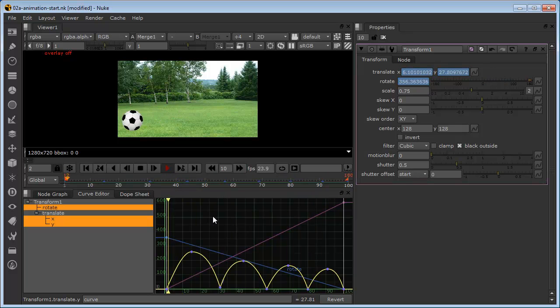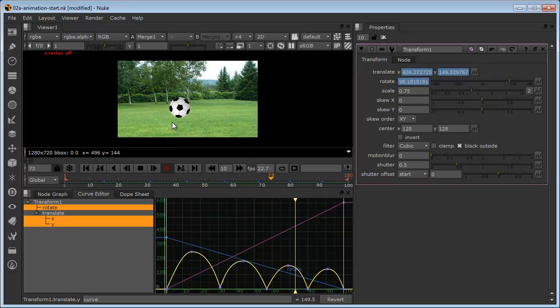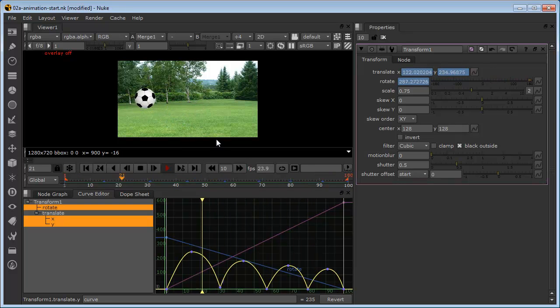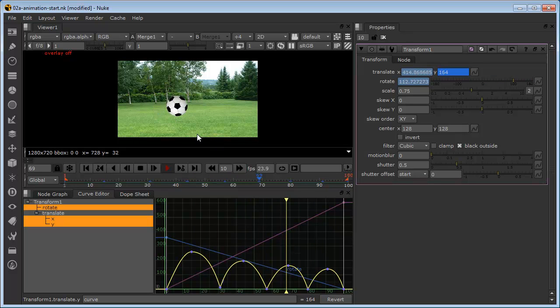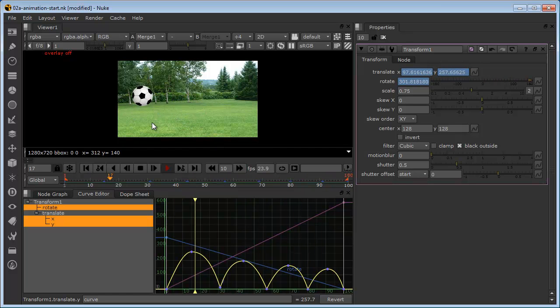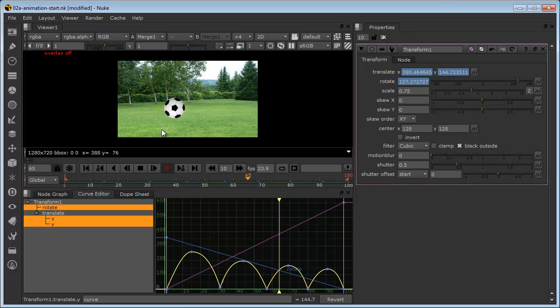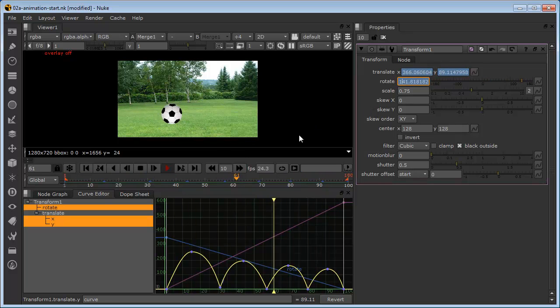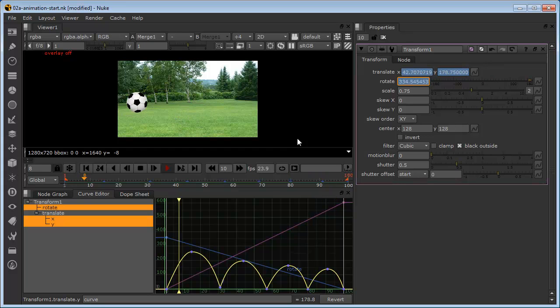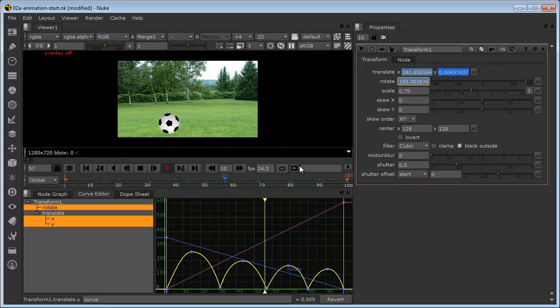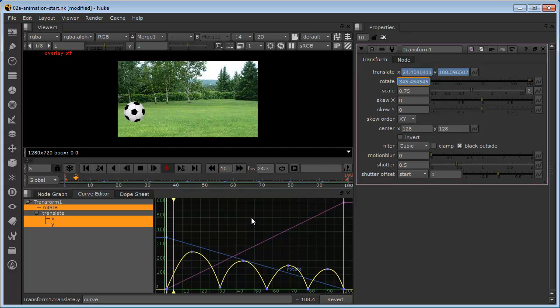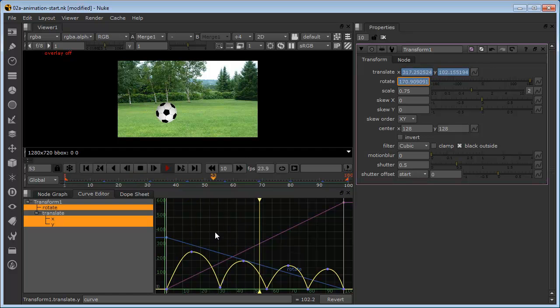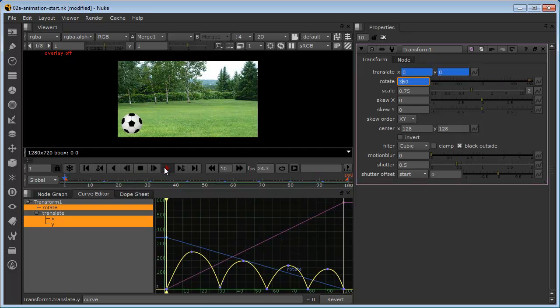We've got ourselves a very basic ball bounce. It still needs to take on a lot more of the animation principles. Maybe some squash and stretch. As it hits the ground, maybe we would expect it to squash a little bit. These are things that we could do using exactly the same techniques as we've applied in this particular exercise. But in terms of getting used to the basic animation tools, I think we've gone far enough for now. So we'll leave it at that. I hope you found the exercise useful.